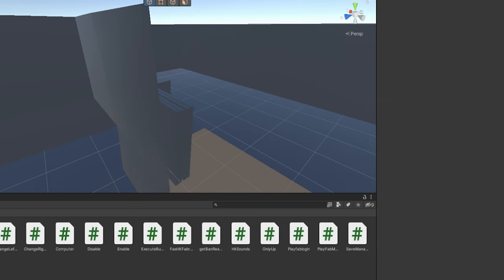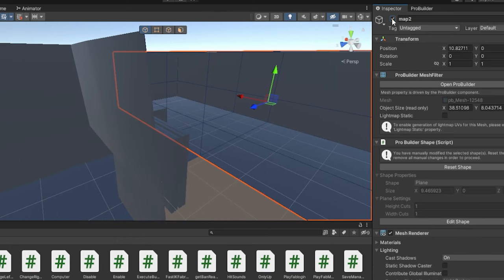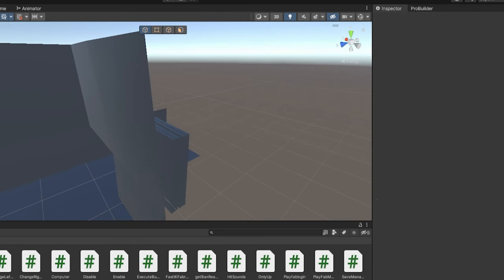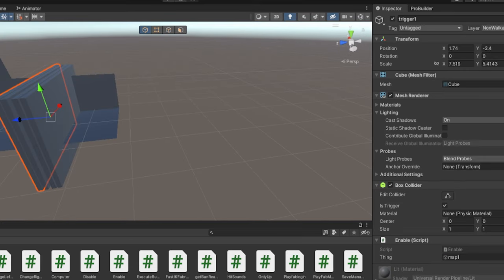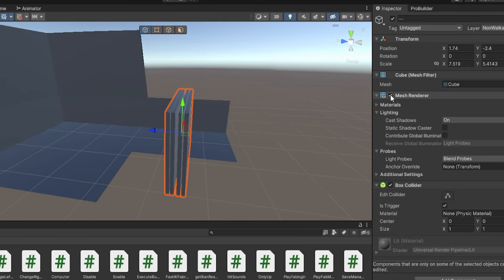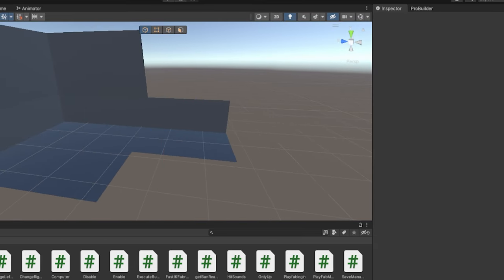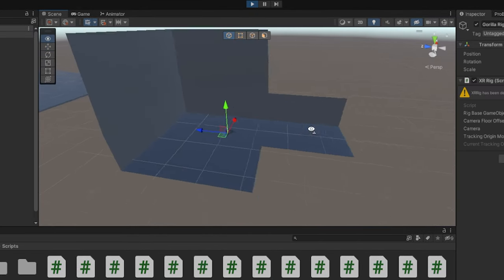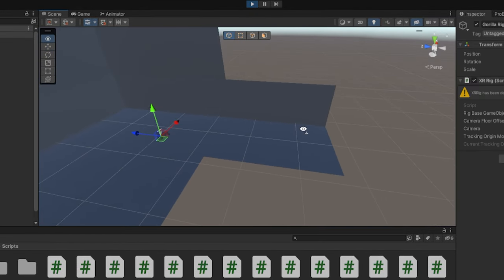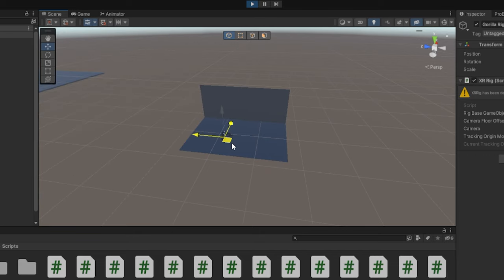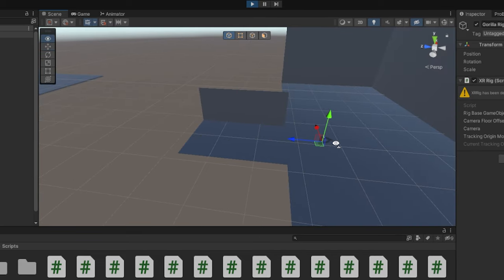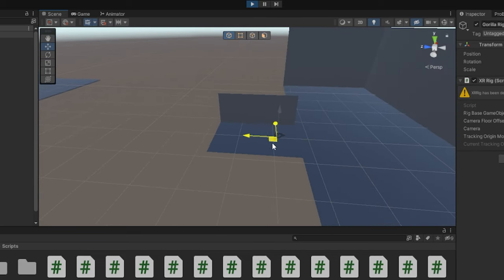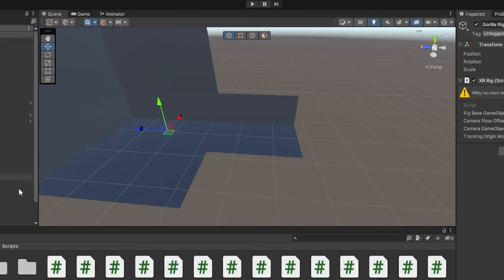Now by default, we're going to have map 2 disabled because it also makes the game not lag. Now what I'm also going to do, highlight them all and turn off the mesh renderer so we don't see them. And now we can click the play button to test this out. So as you can see here, we're in map 1 right now. If we go here, disables map 1 and enables map 2. Now if we go back, disables map 2 and enables map 1. And there we go. It works exactly how we wanted this to work.